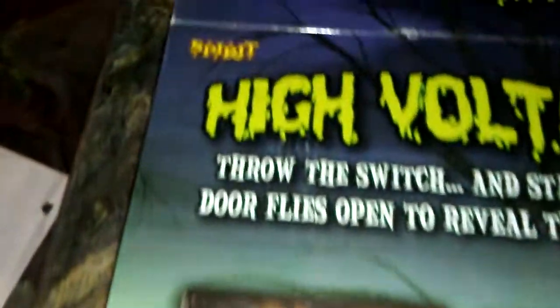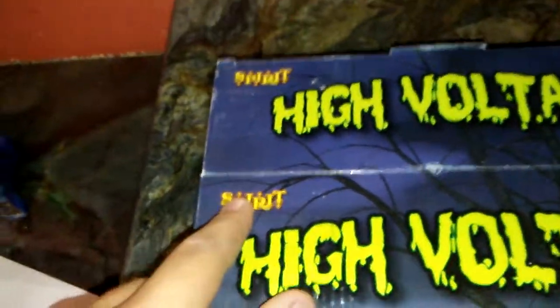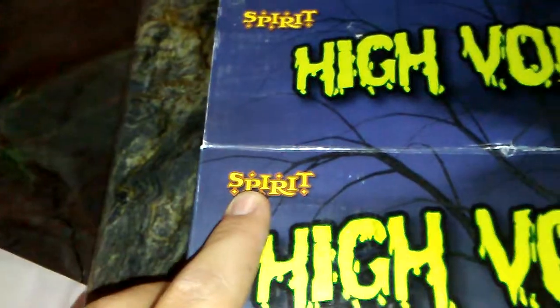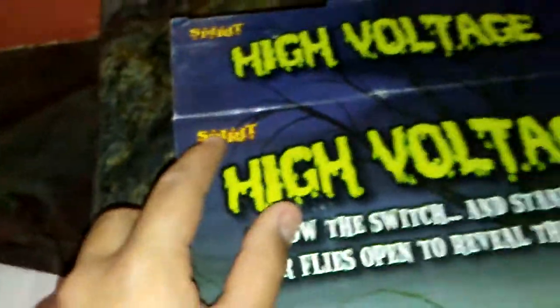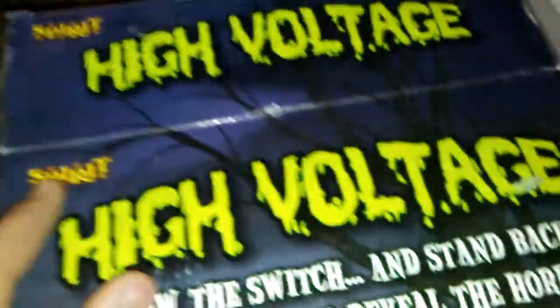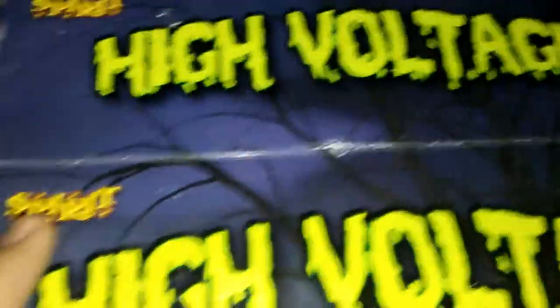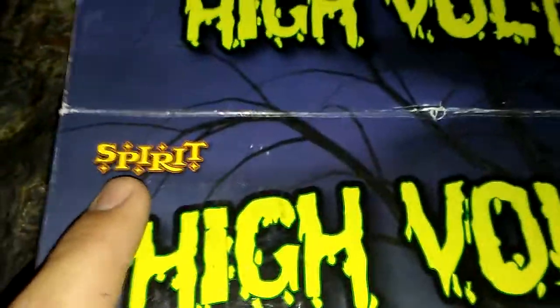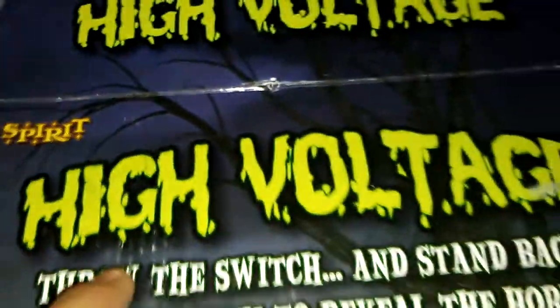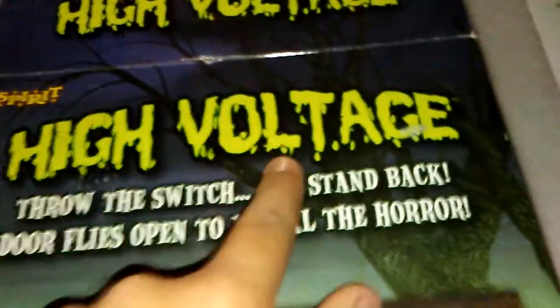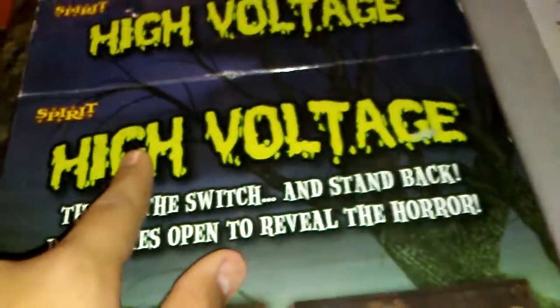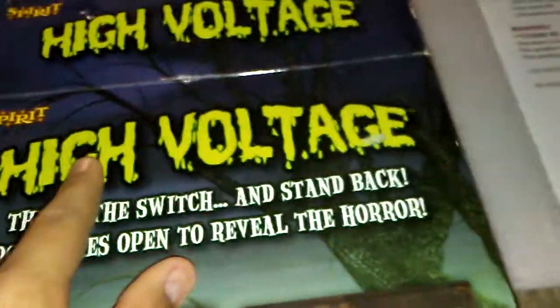So first off I'm talking about the box. I got this for 10 bucks. The box is very nicely detailed with the old Spirit sign. I think that's old, I would have to check that. And then the High Voltage prop, which is green.